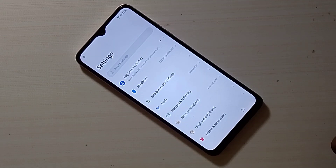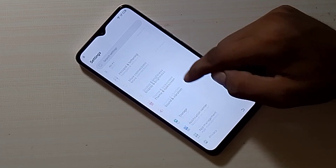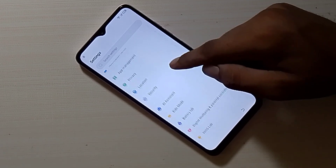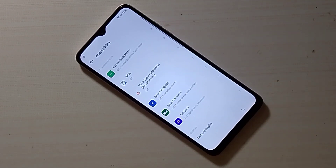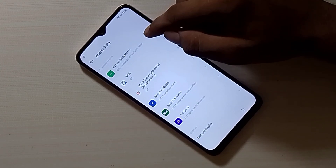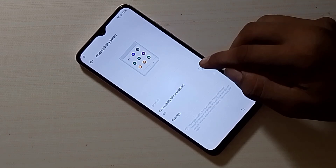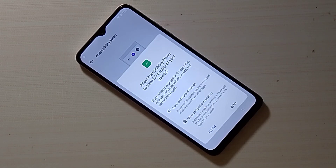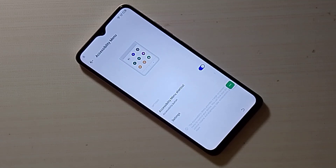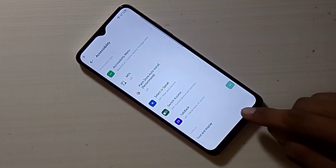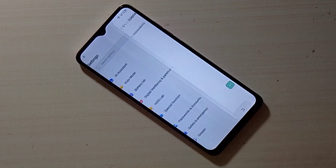Scroll down and open Spatial Function. Then click on Accessibility. Open the Accessibility menu and enable the Accessibility menu. Go back and click on Digital Wellbeing and Parental Controls.